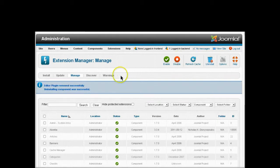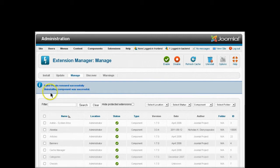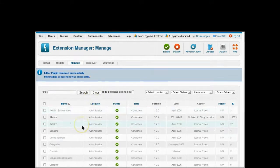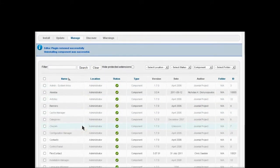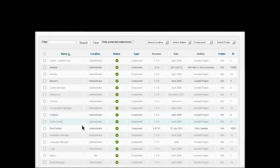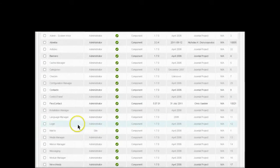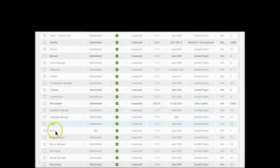You get a message that says editor plugin removed successfully, uninstalling component was successful. If you look down in the list now you'll notice that the JCE component is no longer in the list.